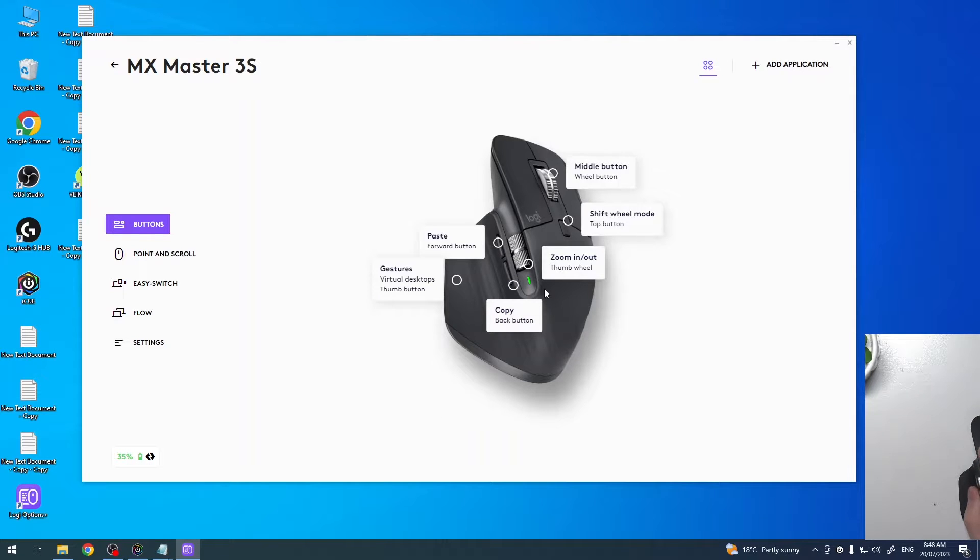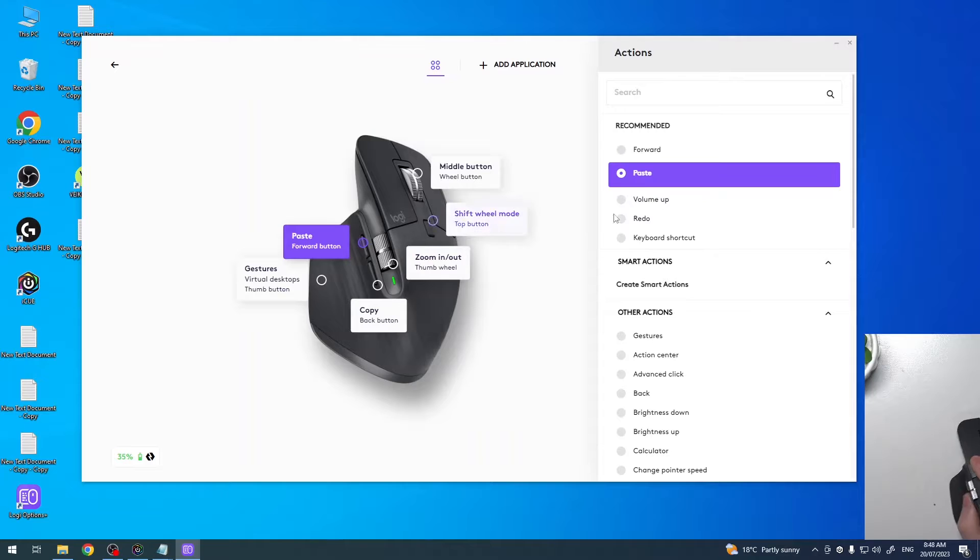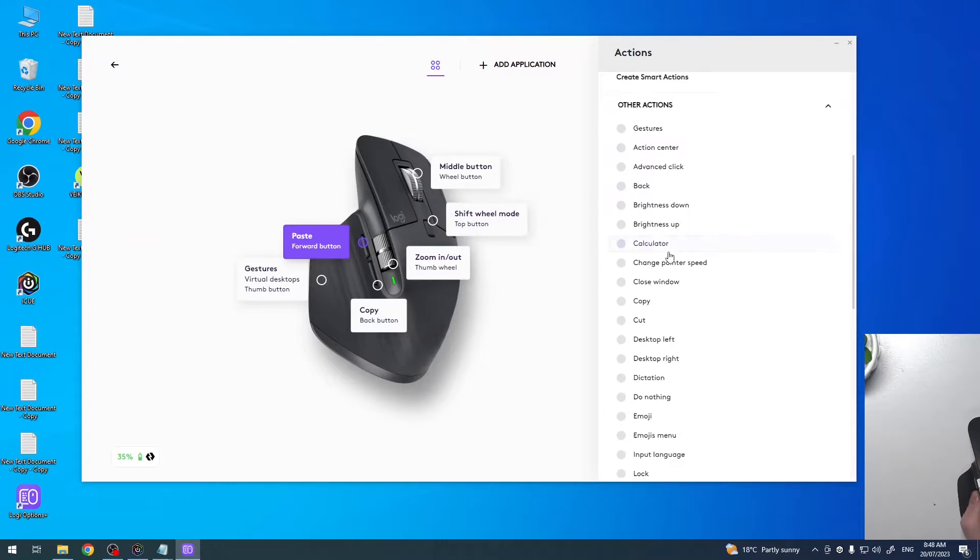When you're ready with the setup, there's the forward button. When we click on it then we can change the functions.